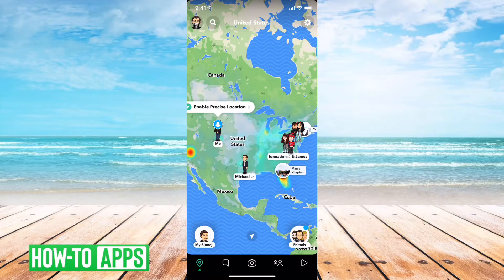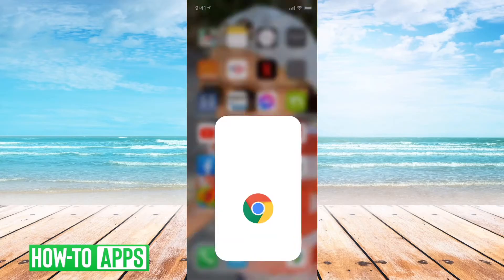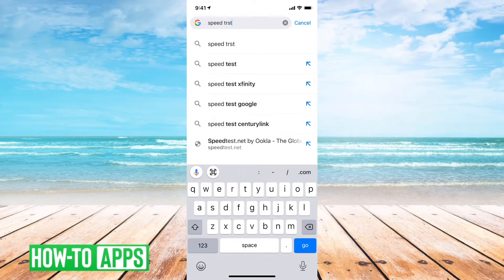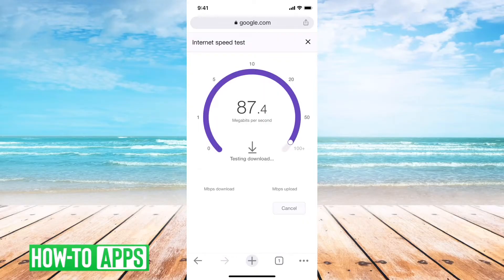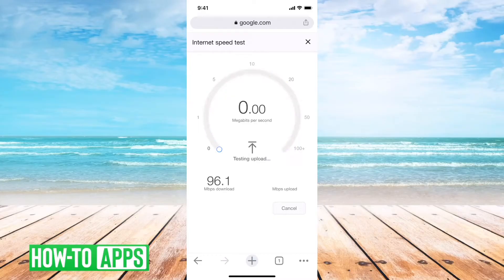That's one thing to do to fix your Snapchat map. If it's still not working, what I would recommend is getting out of Snapchat and going into Google Chrome and just typing in 'speed test'. Run the speed test to make sure you have a fast enough internet connection to load the map, because it does take quite a bit of data to load everyone's location. Make sure the download speed is fast enough.